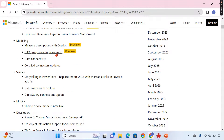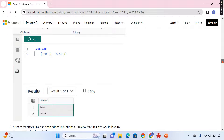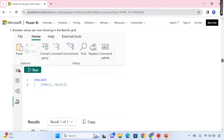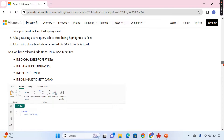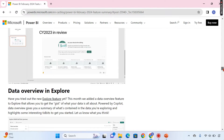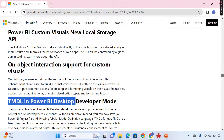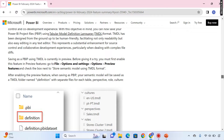Now let's move on to the DAX Query View. For those not aware, you can see here there is a new blade available alongside the report view, table view, and model view — this is the DAX Query View, still in preview. Boolean values are now accepted, and many additional INFO DAX functions have been introduced that give you properties or internal metadata about your Power BI model.